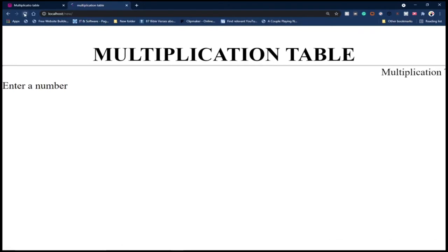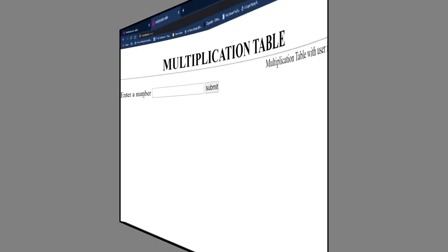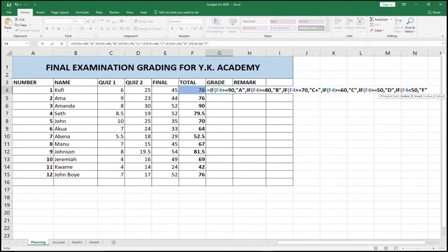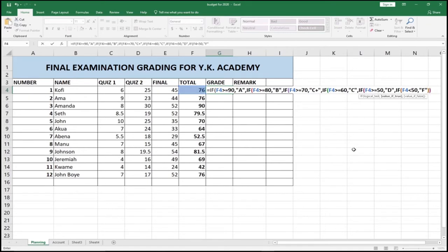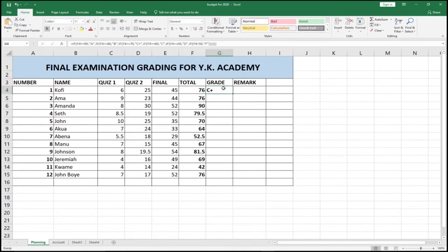I think so far we've been able to—in parentheses one, two, three, four, five, six—so we need to close it down a number of times. So one, two, three, four, five, and then six. So if you hit enter, you notice that automatically we've assigned a grade to Kofi.